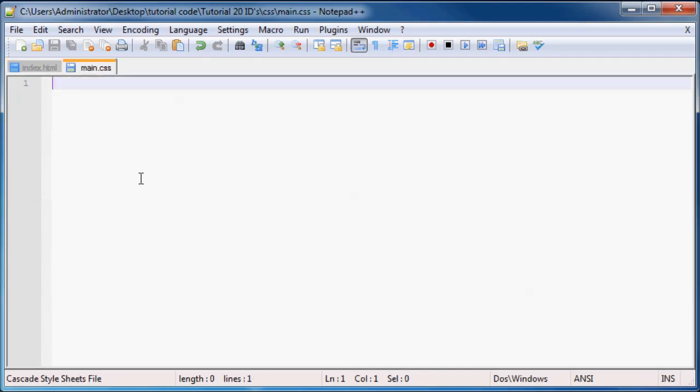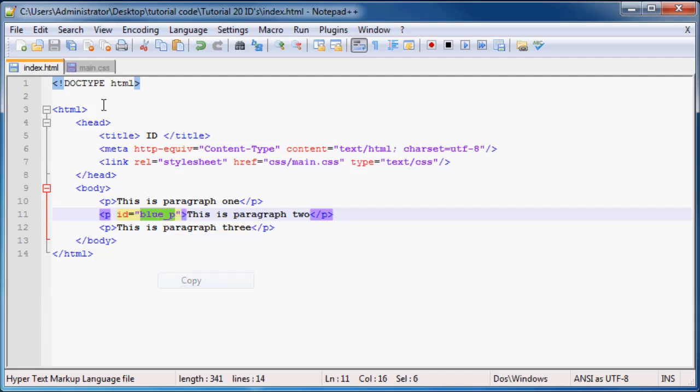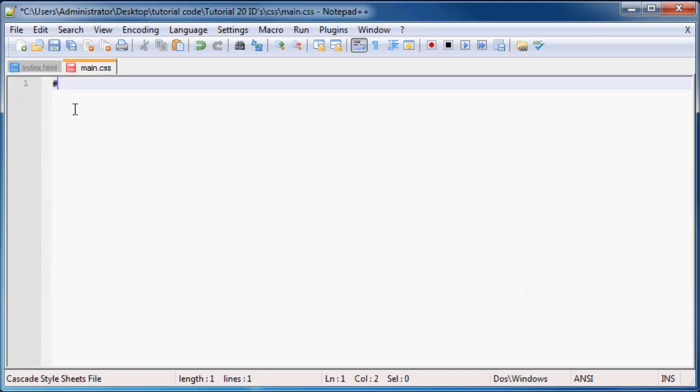Now what we can do is go back to our CSS. To style something or to style an ID in CSS, you have to use the hash symbol. Some of you guys might call it the pound sign. And then after that, you'll put the ID name. So our ID name was blue underscore P. Let's go ahead and copy that.